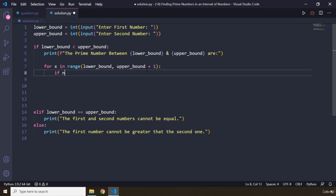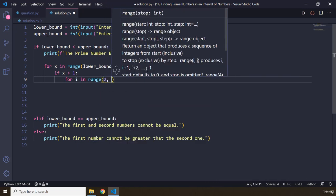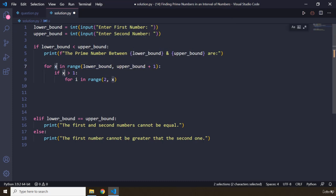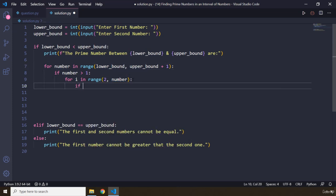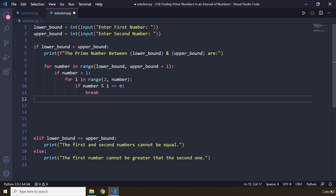The rest of the logic is the same as our previous task. I'm going to say 'if x is greater than 1' — I'll rename x to 'num' to make more sense — then iterate with 'for i in range(2, num)'. If 'num modulo i equals 0', it means it is not a prime number, so we break out of this loop. I'm going to come one step back and say 'else'.